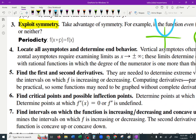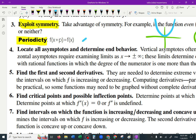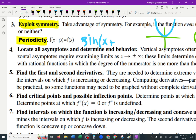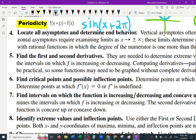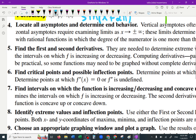Periodicity — sometimes we'll ask you about it. What if a function is periodic? To check, plug x plus p — p can be any natural number. If it gives you f of x still, then it's periodic. Like sine of x plus 2π. You find the period of functions if they have one. Mostly trigonometric functions are periodic.